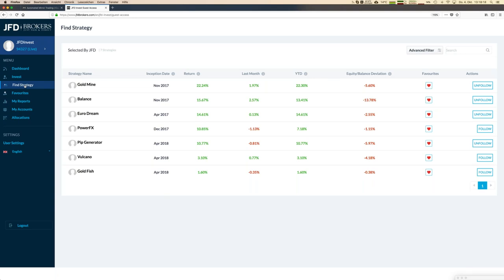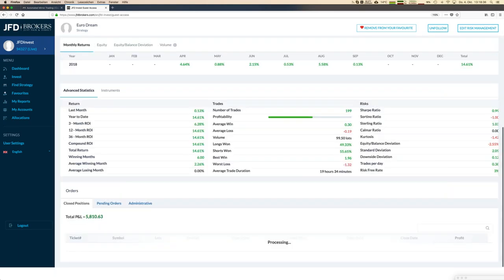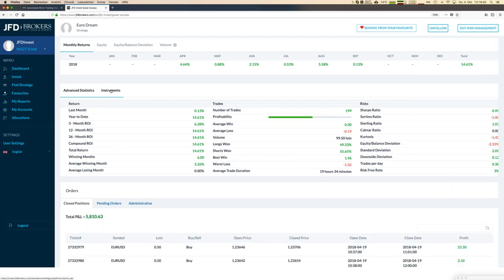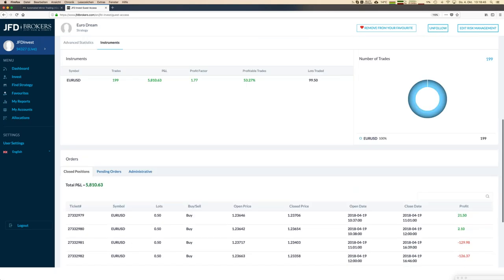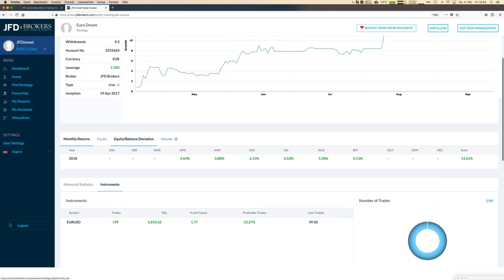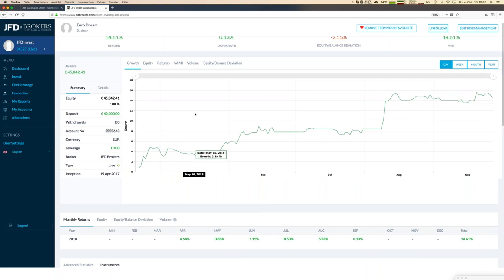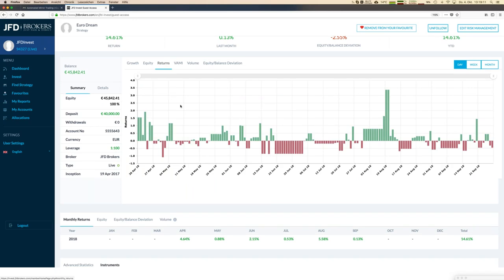Let's look at another strategy already in our account — Euro Dream. Starting with the instruments traded, this strategy only trades EUR/USD. Looking at the monthly return table, all numbers are green, which is great. The daily return changes are extremely low, so it's a low-volatility base strategy, which is a good complement within the portfolio.